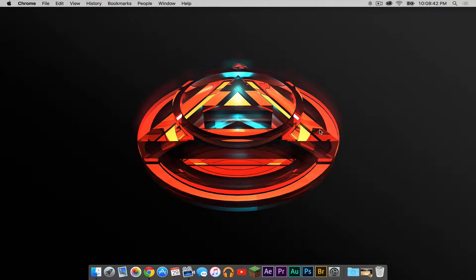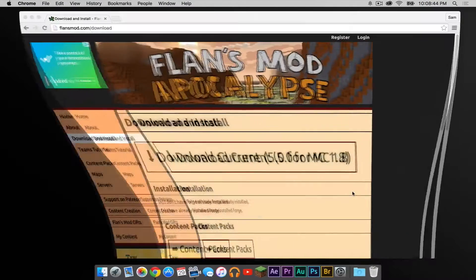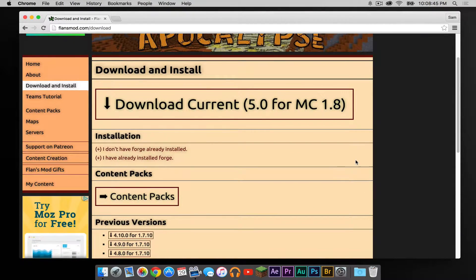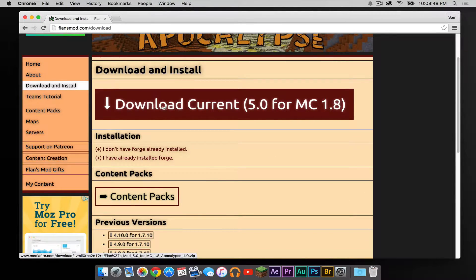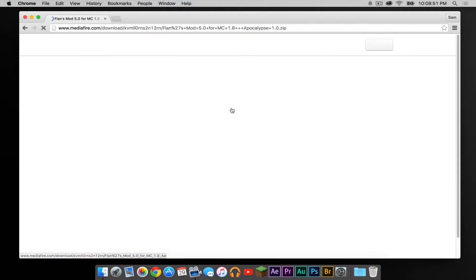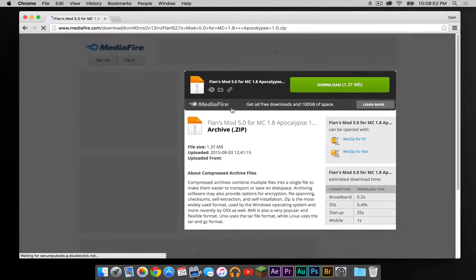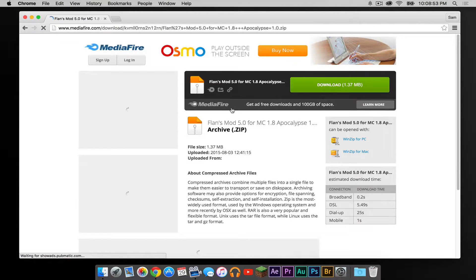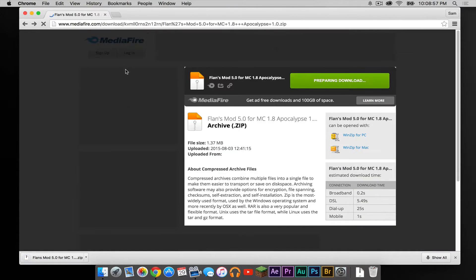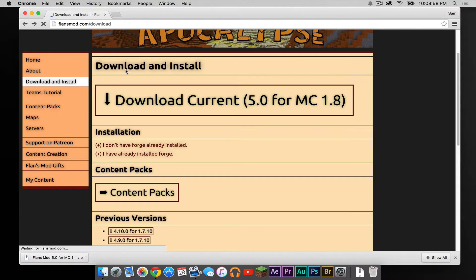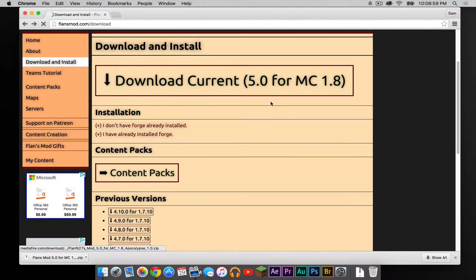Okay, so the second link in the description below should take you to the Flans mod download page. What you have to do is click this big fat download button right here that says Download Current. Click that. It'll take you to a Mediafire page. Press Download Now. Let's get out of that. Let's go back to the download page.